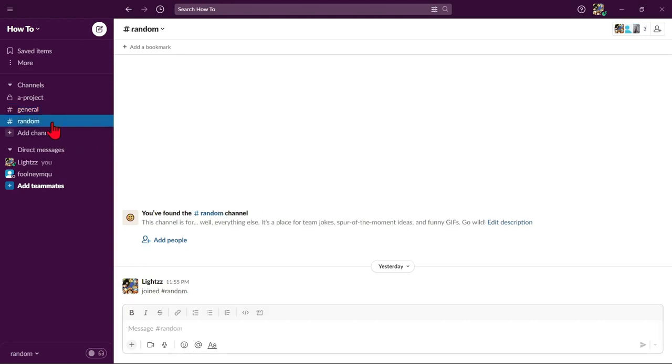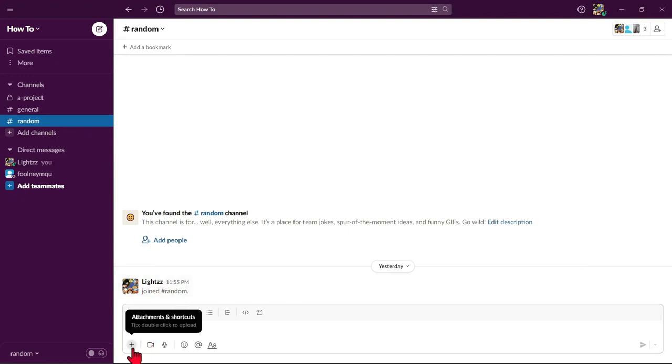In this channel page, look at the message box below and locate this plus icon where you can attach files. Click on that.